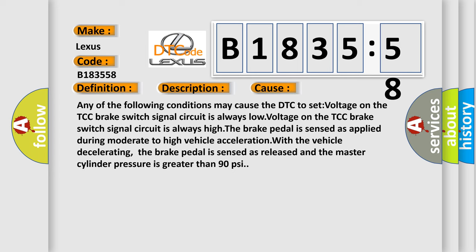This diagnostic error occurs most often in these cases. Any of the following conditions may cause the DTC to set: voltage on the TCC brake switch signal circuit is always low, voltage on the TCC brake switch signal circuit is always high.